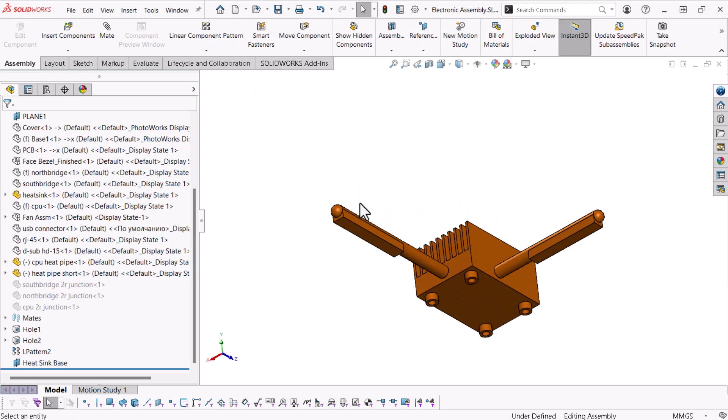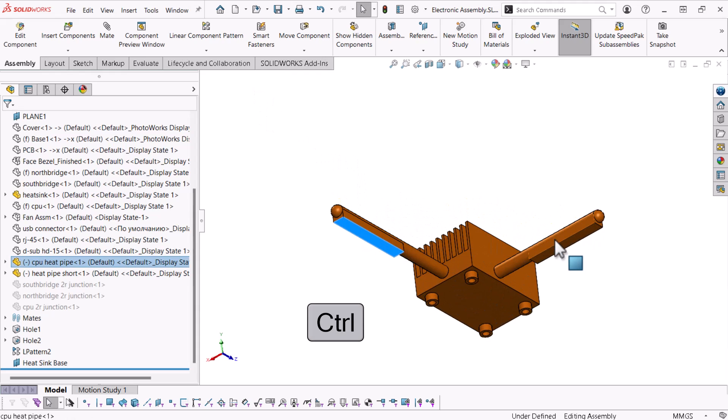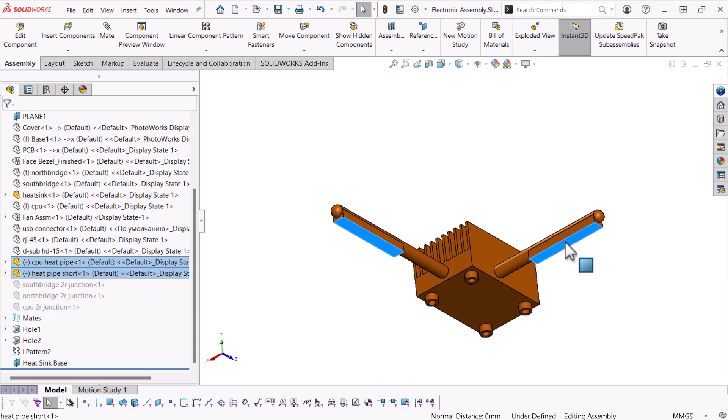The keyboard's control key allows me to select multiple faces at once. Now, I'll define a selection set. A selection set stores predefined selections for quick access later.